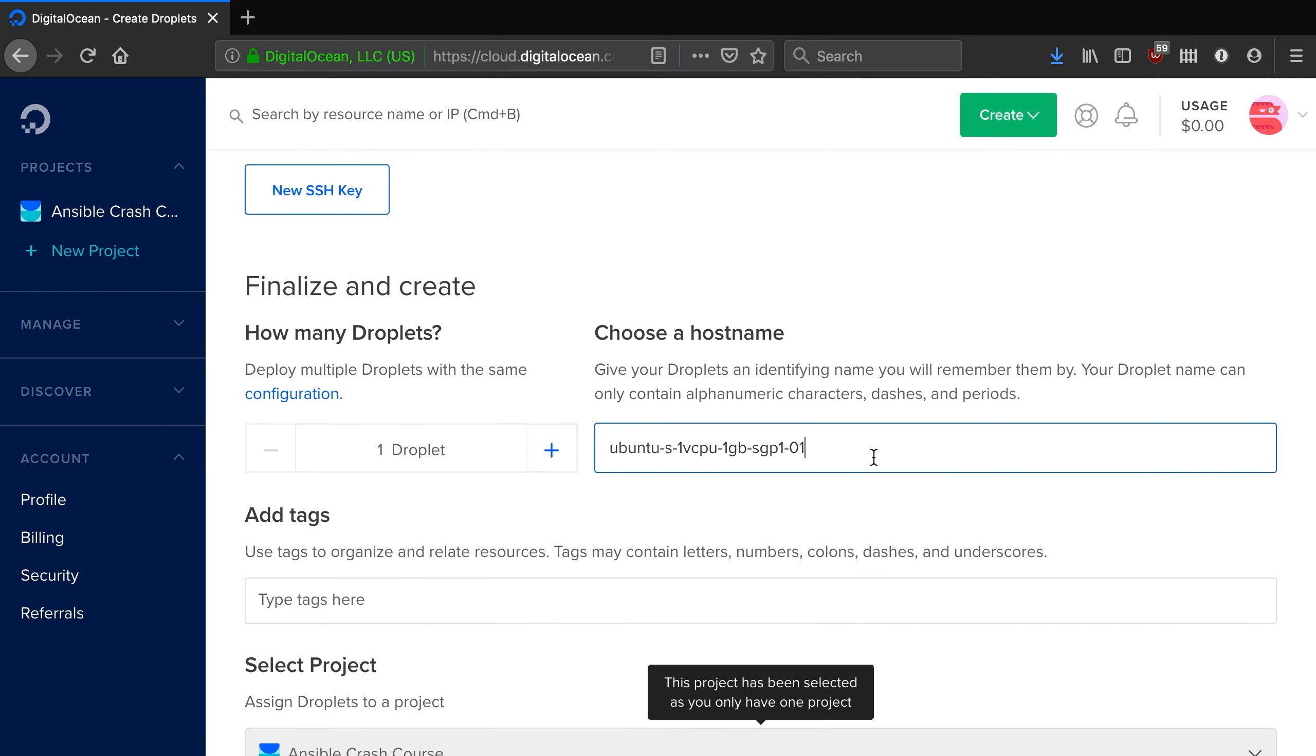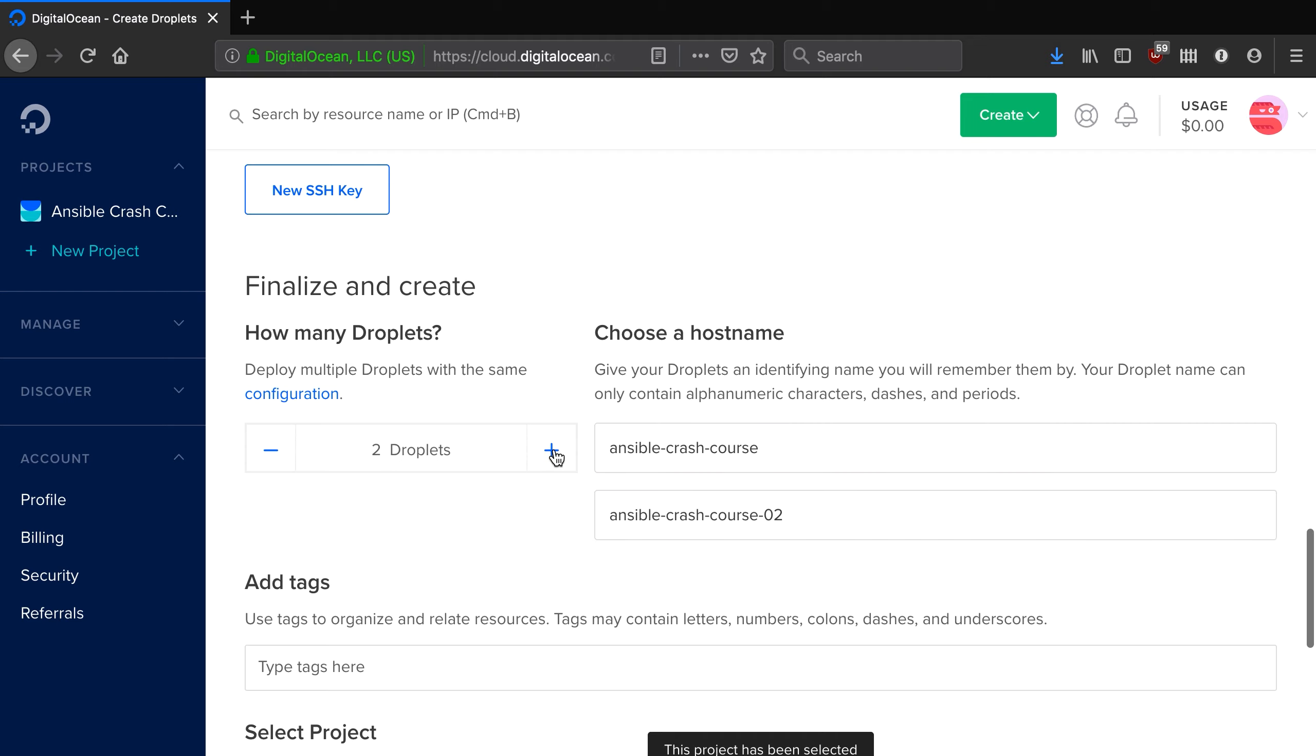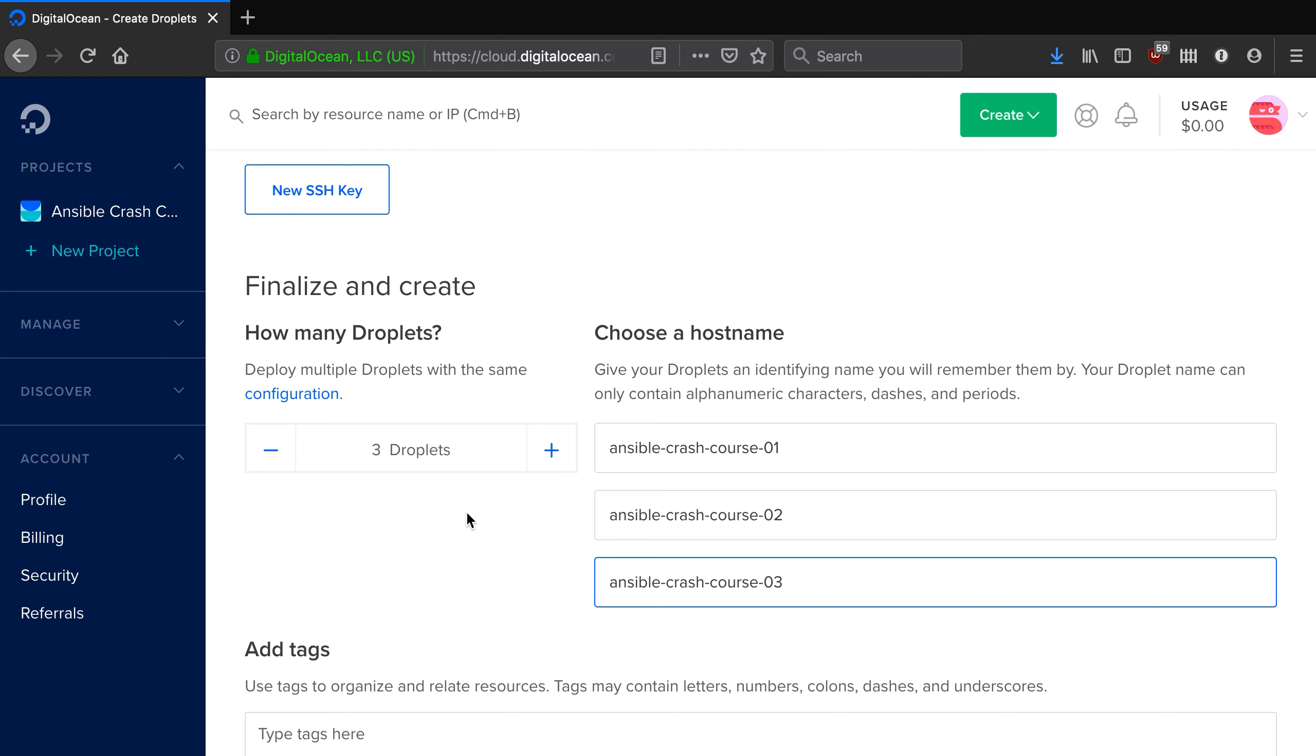Now, I'm going to name these servers Ansible Crash Course and as I've said we need three of them. So all we do is just increment this here to three and we've got Ansible Crash Course. I'm going to add 01 to the end and we've got 02 and then we've got 03.